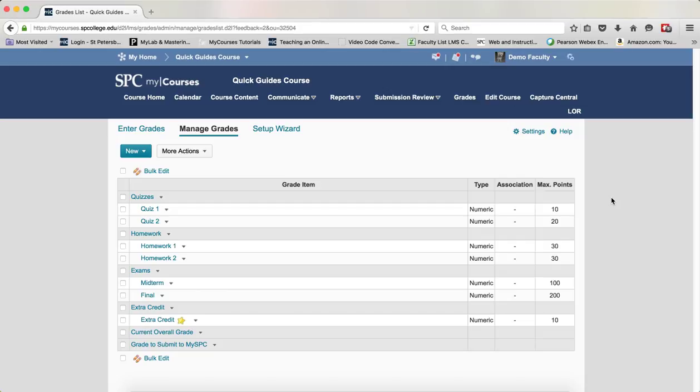In order for the extra credit item to calculate correctly within the gradebook, you have to make sure that Can Exceed is on a number of items.